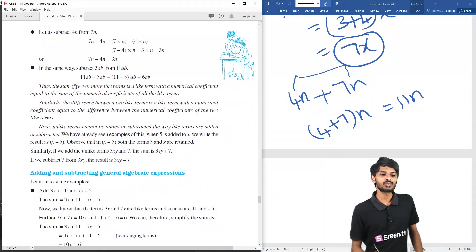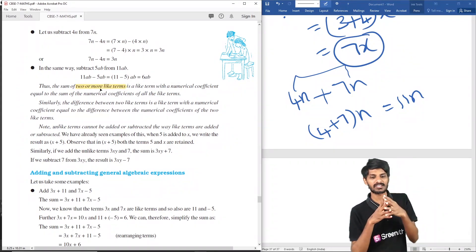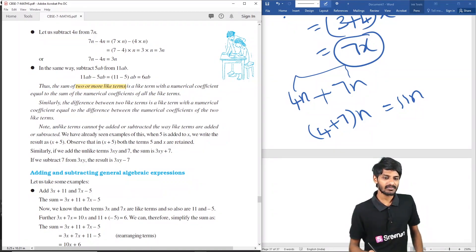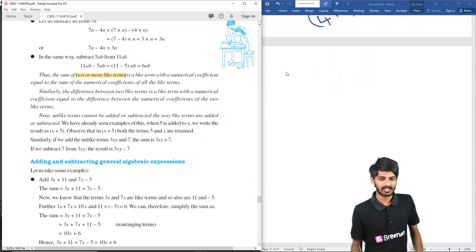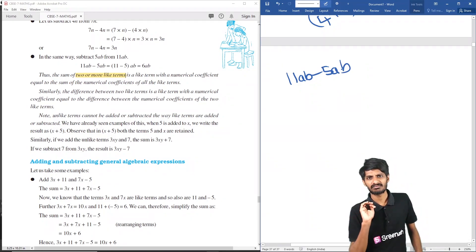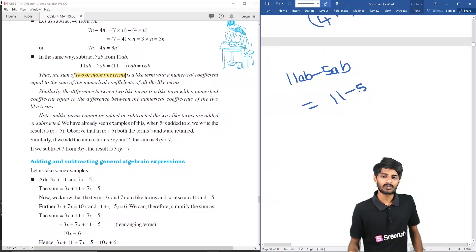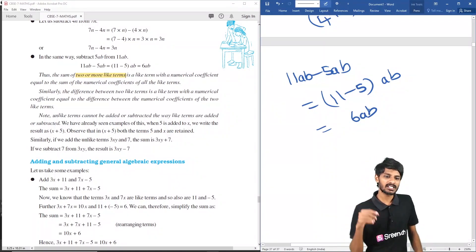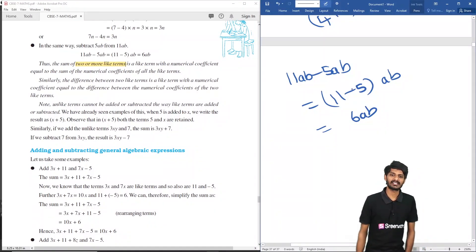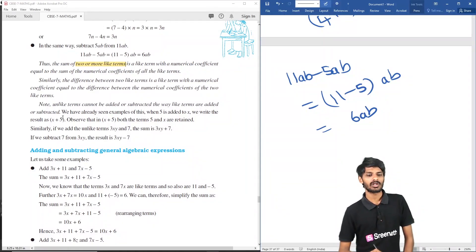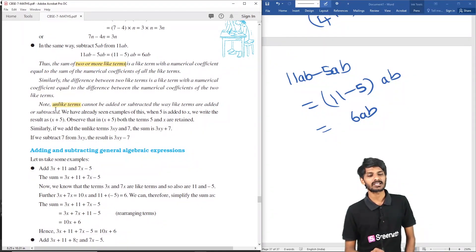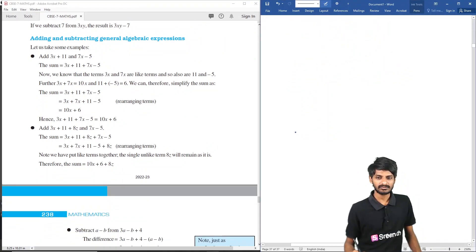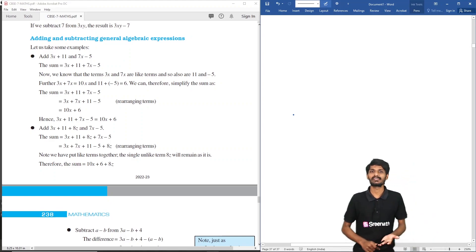For subtraction: 11ab minus 5ab — subtract the numerical coefficients: 11 minus 5 equals 6, giving 6ab. The process is the same — subtract the numerical coefficients and write the variable as it is. Unlike terms cannot be simplified; we cannot add unlike terms together.